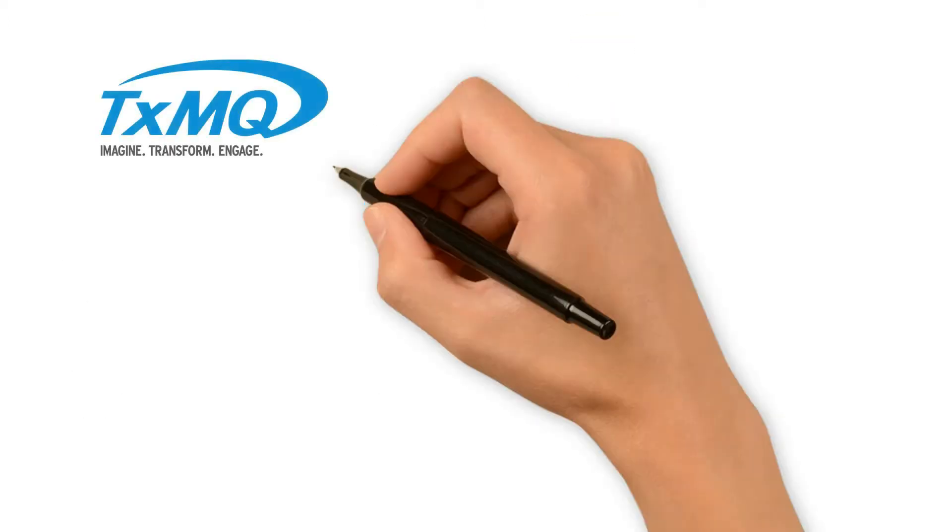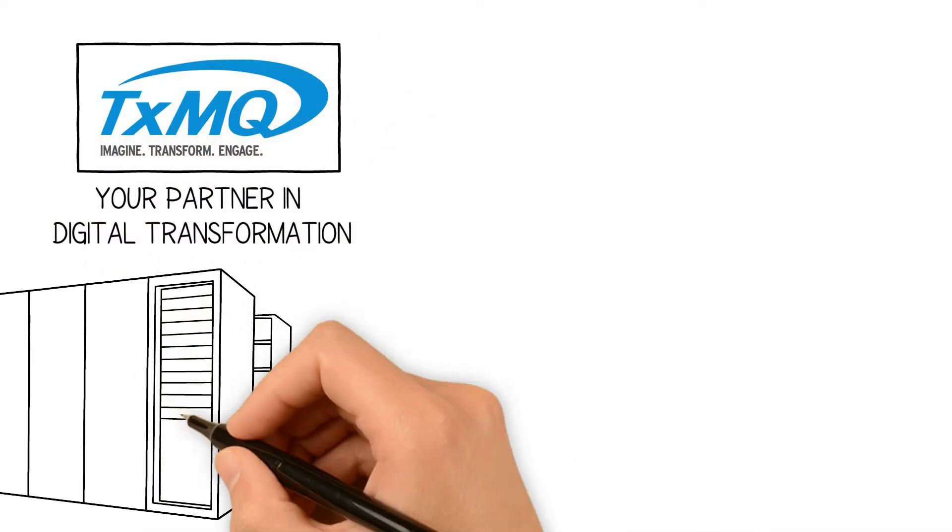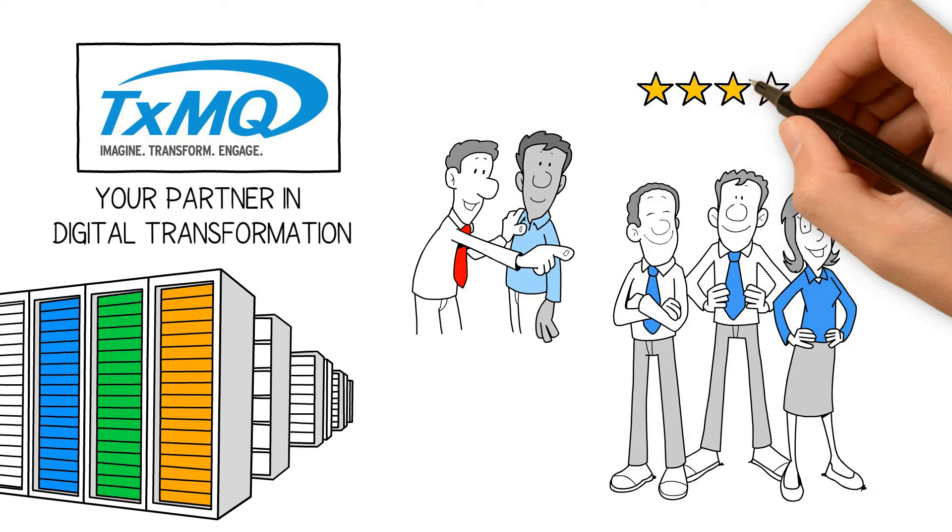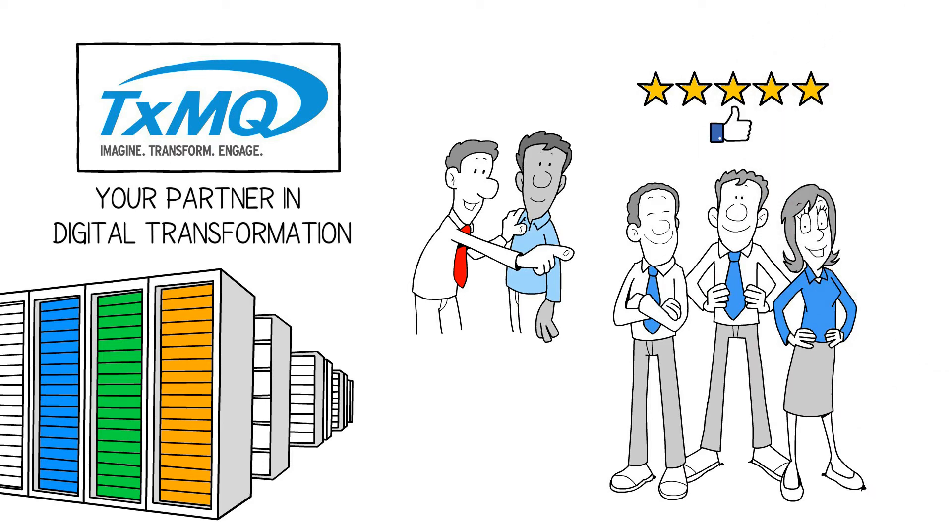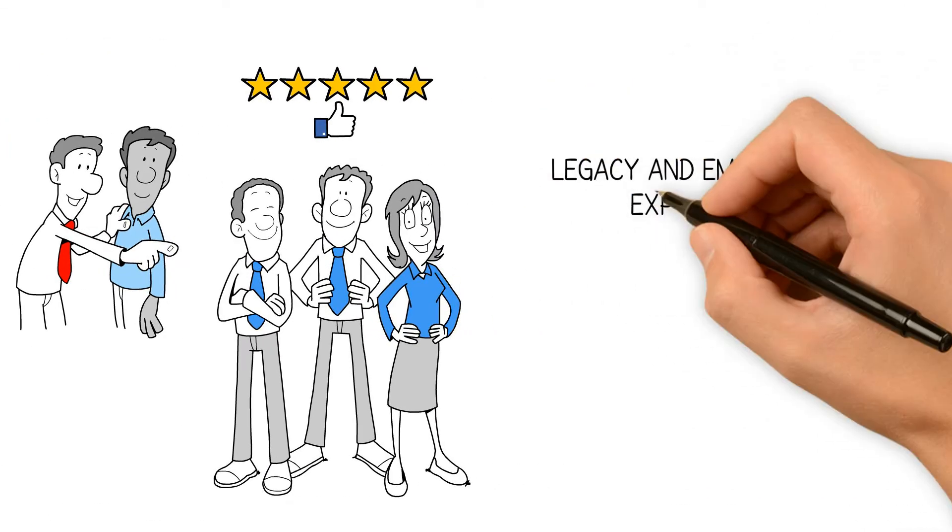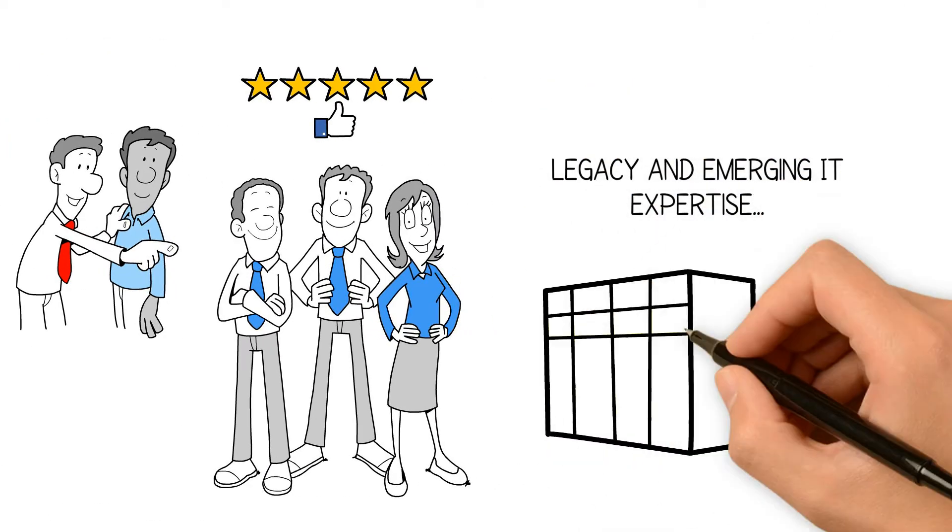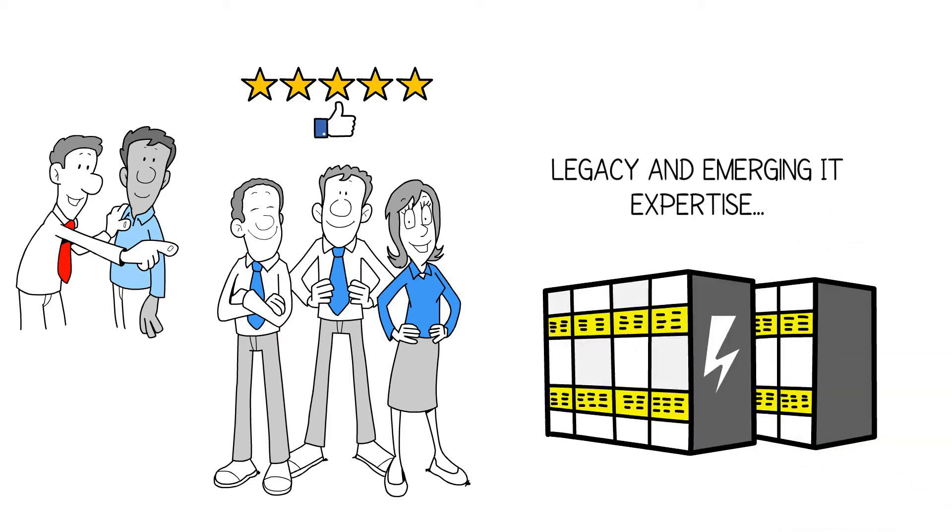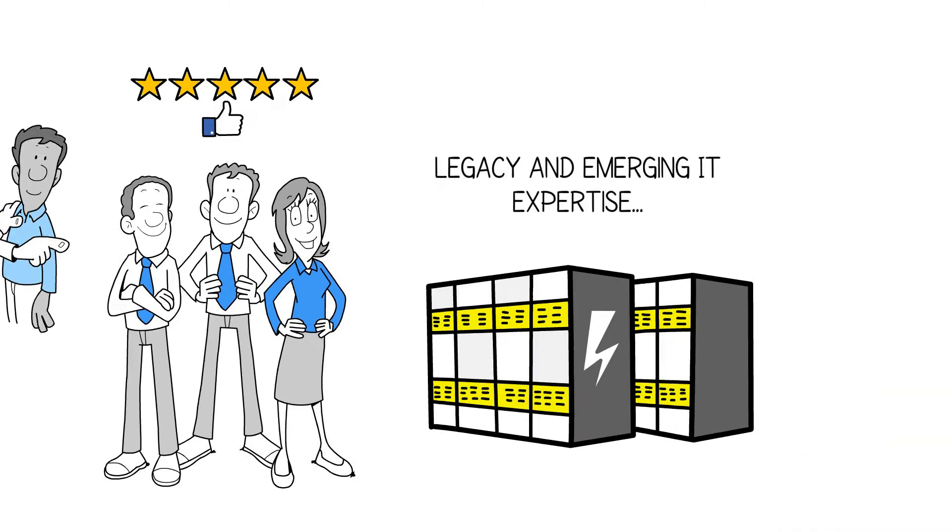TXMQ's team of experts has decades of experience in building and managing critical IT infrastructure. We know legacy systems inside and out, but we're equally experienced with emerging technologies.